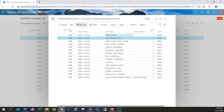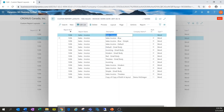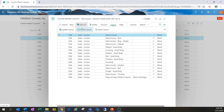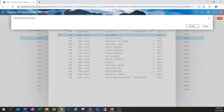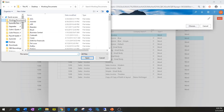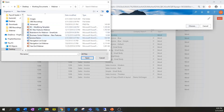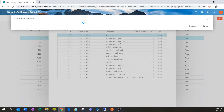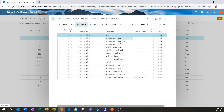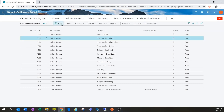Back in Business Central on the Custom Report Layout section, I'll make sure my Demo Invoice is selected and go to Layout and Import Layout. I'll browse out to where my document is saved and click Open to get it imported. Now it's in the system, and I'll navigate back to the Report Layout Selection window.